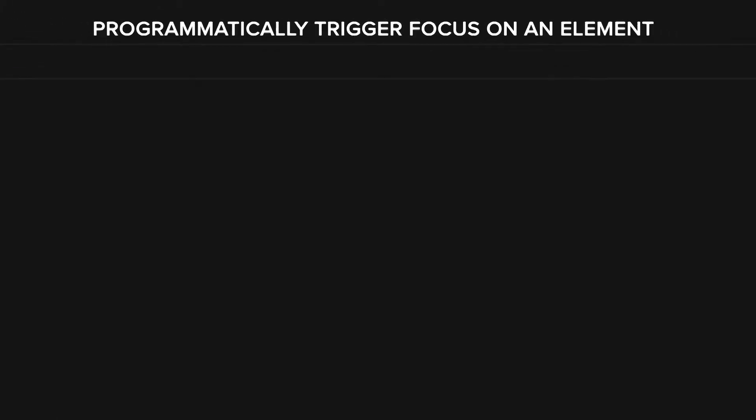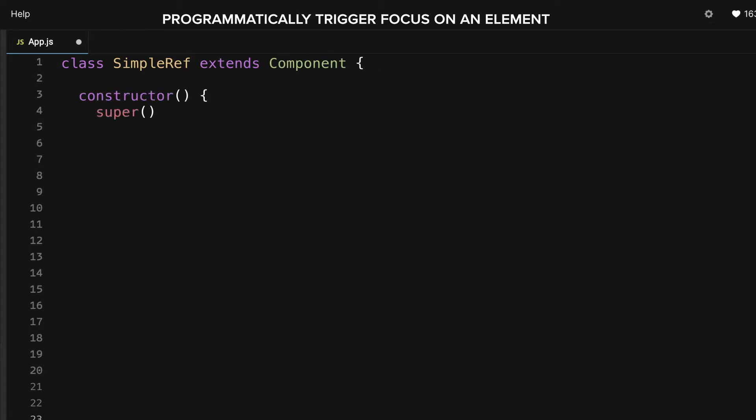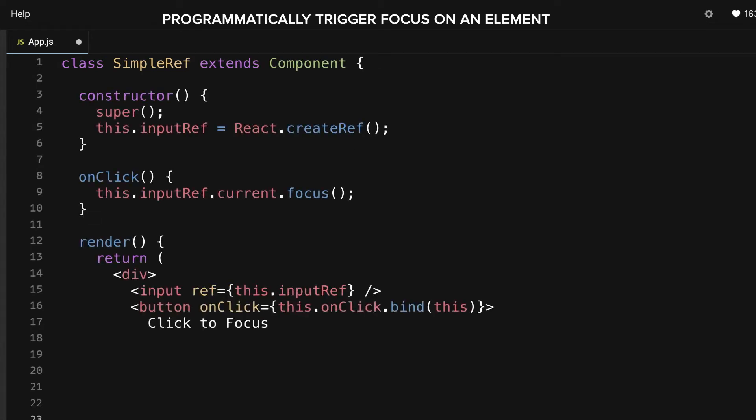The API is very simple. You first define a ref, assign it to the element you want to manipulate, and call Focus on Ref's current property.